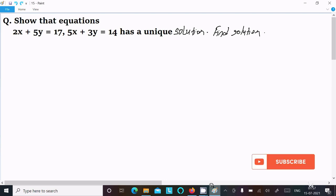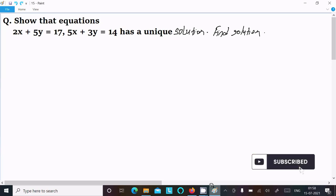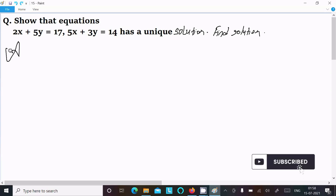In this video lecture I am going to show that the equation 2x plus 5y equal to 17, 5x plus 3y equal to 14 has a unique solution, and find the solution. So let's see the answer.